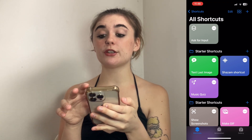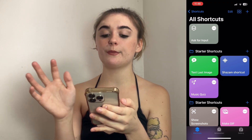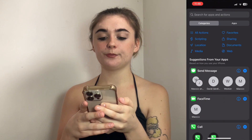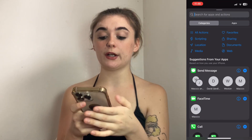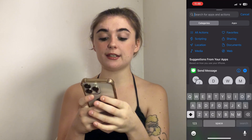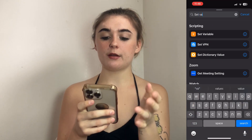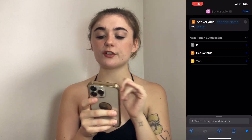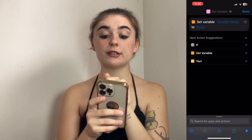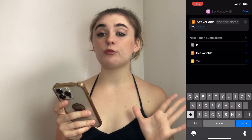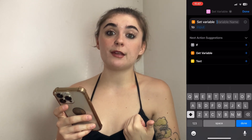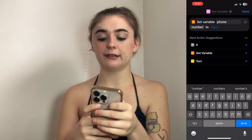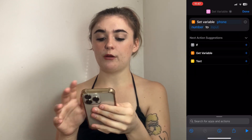Now go back up to the top right corner and hit the plus symbol — we're adding another action. For the second one we're going to set a variable, so search 'set variable.' It'll pop up and you'll select that. For variable name, type out the same thing you put before — so either that contact name, or for me it'll be phone number — and leave the input. Then click done.